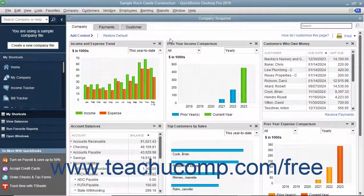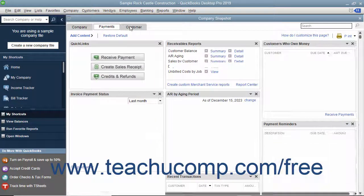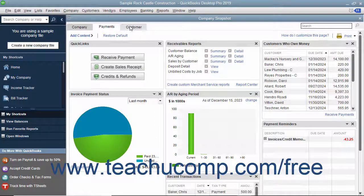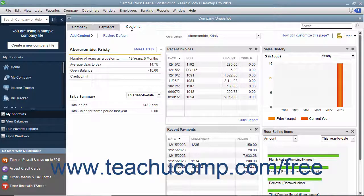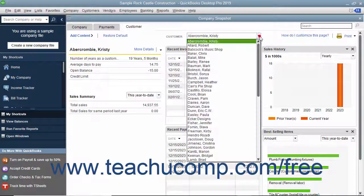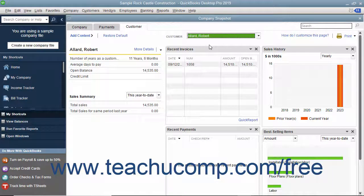You will see three different tabs named Company, Payments, and Customer in the upper left corner of the window. Click these tabs to view the widgets available within each screen. Unlike the Company and Payments tabs, which show general company and payables information, the Customer tab lets you select a customer from the Customer dropdown to view information about that selected customer.